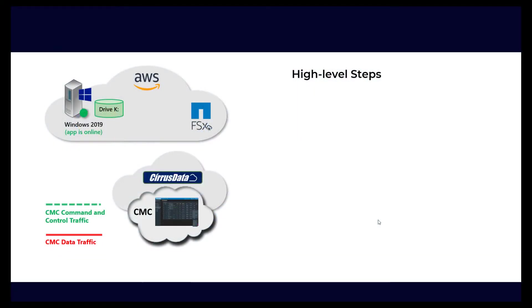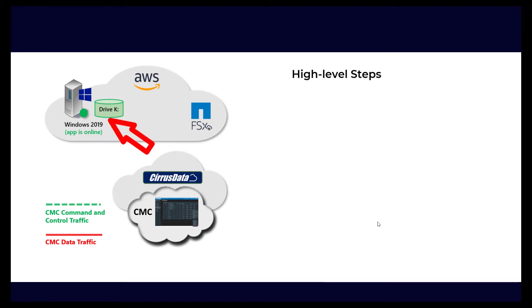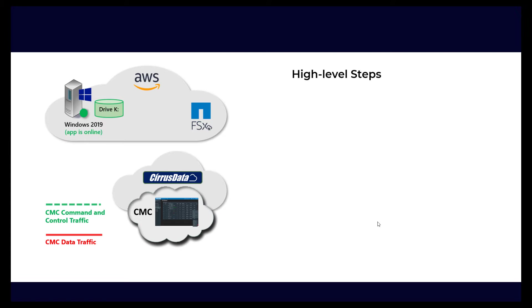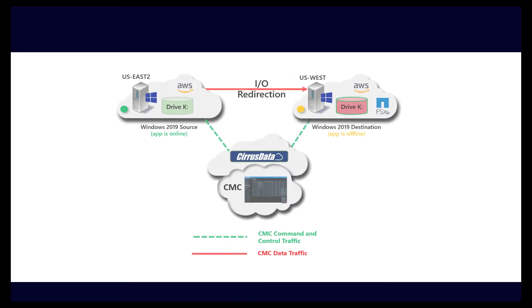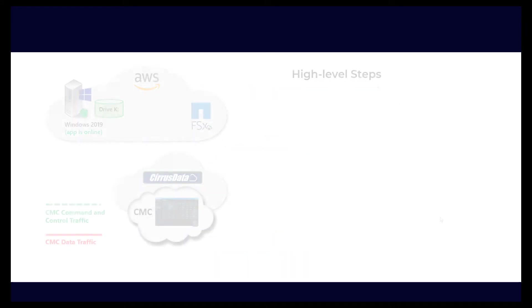This short video will demonstrate the Cirrus Migrate Cloud migration as a service platform, migrating AWS EBS volumes on an AWS Windows 2019 VM over to NetApp FSx ONTAP storage. Although this demo covers this specific scenario, we should note that CMC also provides the capability to perform online duplication of a live workload across hosts, AWS availability zones, locations, and even across AWS accounts.